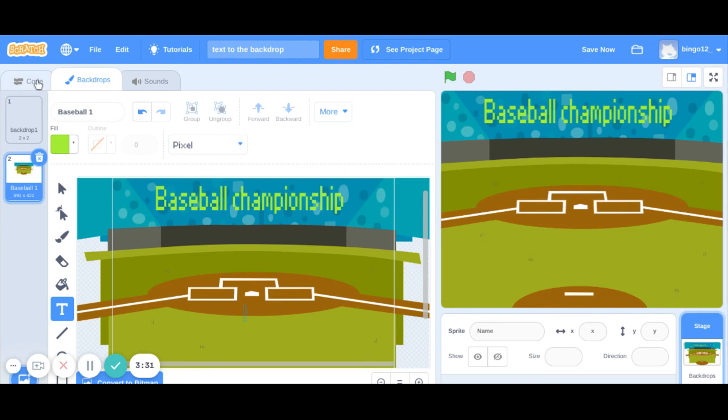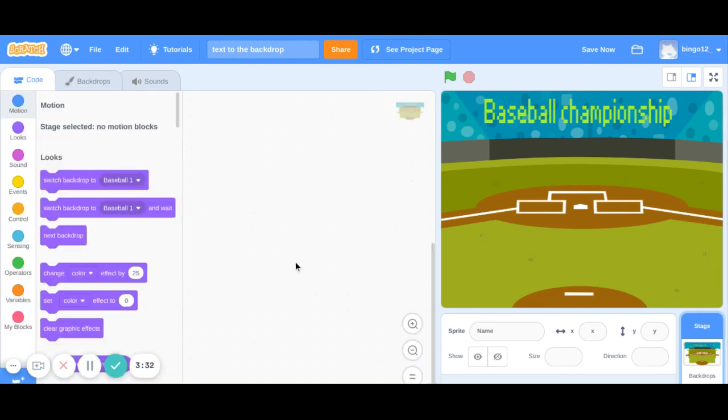Go back to the code and if you want to you can add a sprite and write a code for it.